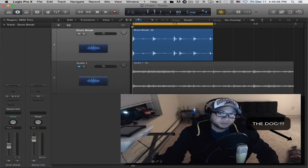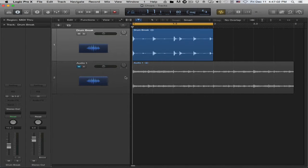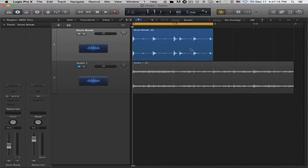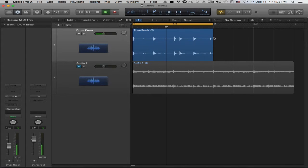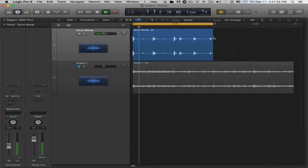Let's get right into the tutorial. I have two tracks: a drum break or drum part, and a song section. I've detected the tempo of both using techniques from my previous videos and aligned them to the proper beats. Let's hear this drum break real quick — just a simple kick, snare, and hat.